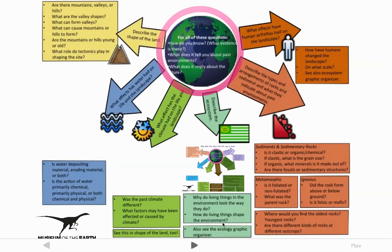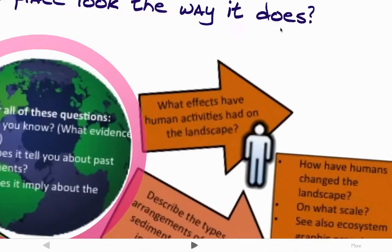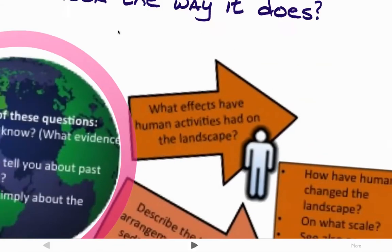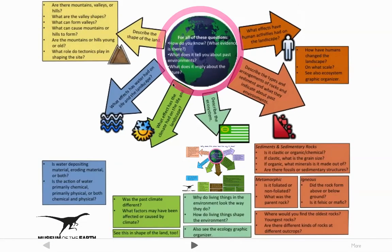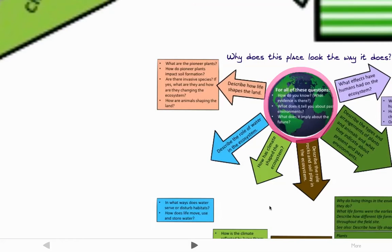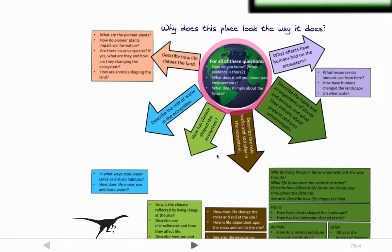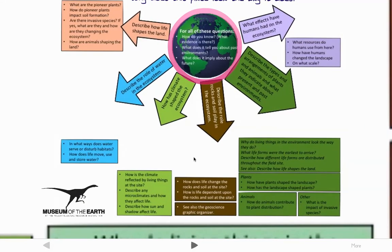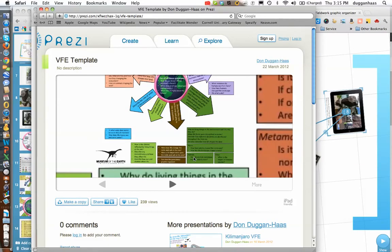Here is the heart and soul of the template: a graphic organizer for looking at a particular field site with a series of generically framed questions and space for your pictures to go in. As I scroll around, a box might highlight, which allows me to zoom in on a particular element within the graphic organizer. You can also see that there's a graphic organizer within the graphic organizer for environmental science questions, as opposed to geology questions, which is what the larger graphic organizer is. That's just a quick look through of the VFE graphic organizer.